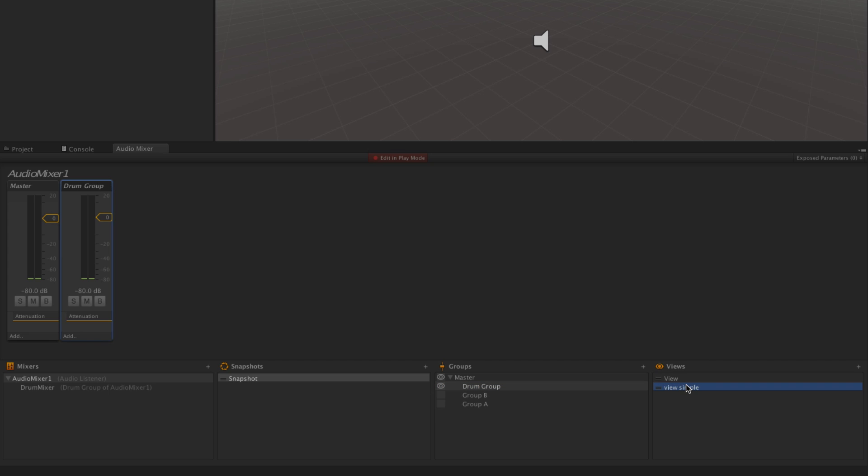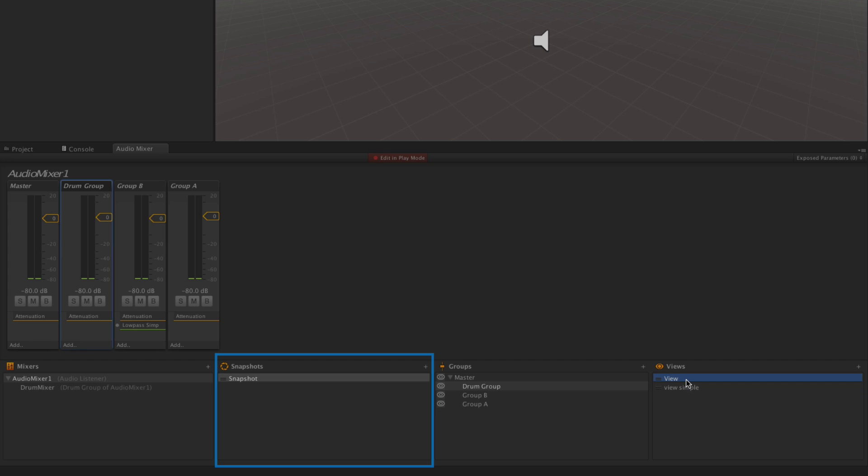By clicking on the view name, we can toggle between different views of the mixer. Snapshots allow us to store and recall the state of the mixer. We'll cover snapshots in their own dedicated lesson. Please see the link below for more information.